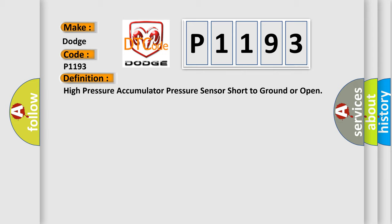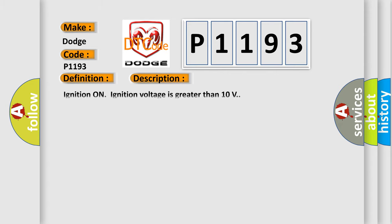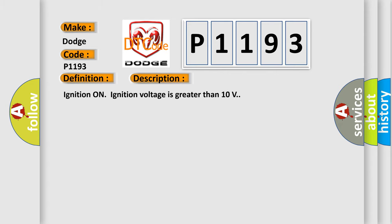And now this is a short description of this DTC code. Ignition on, ignition voltage is greater than 10 volts.